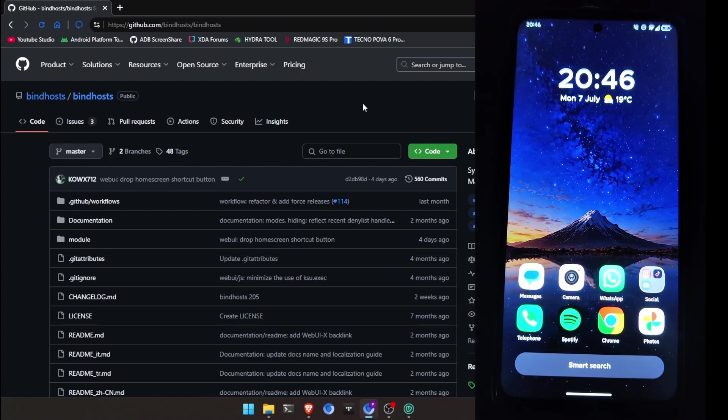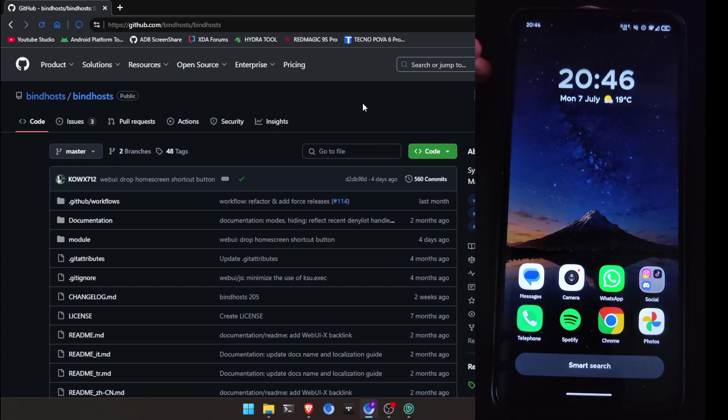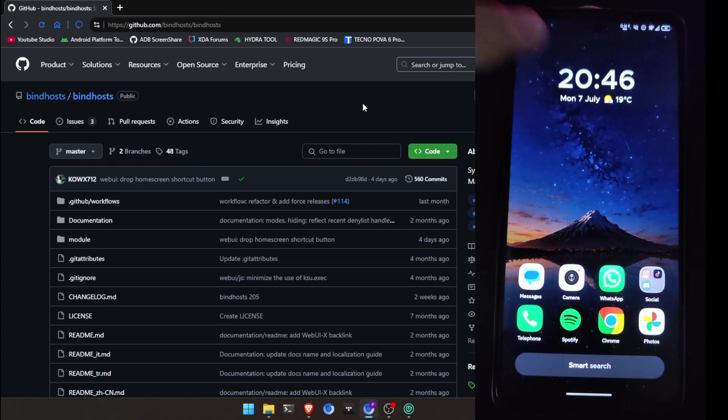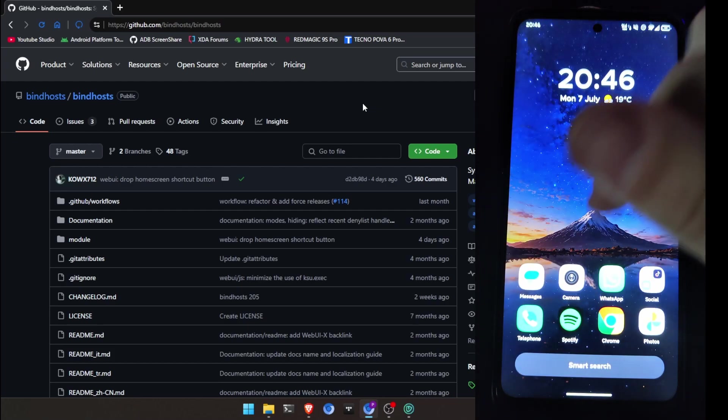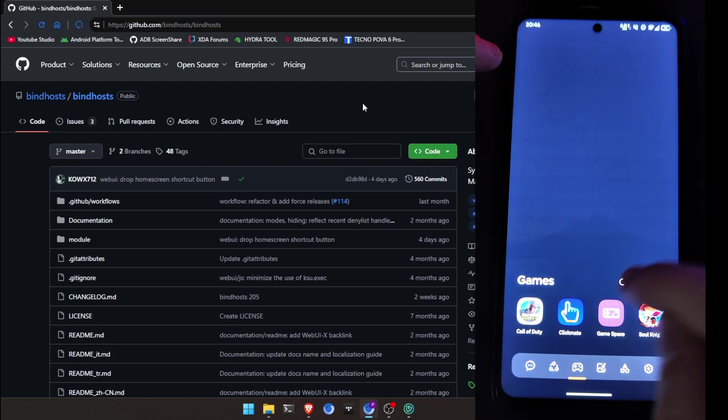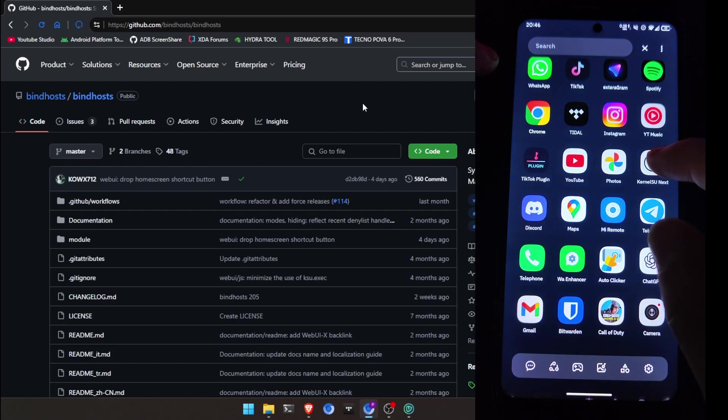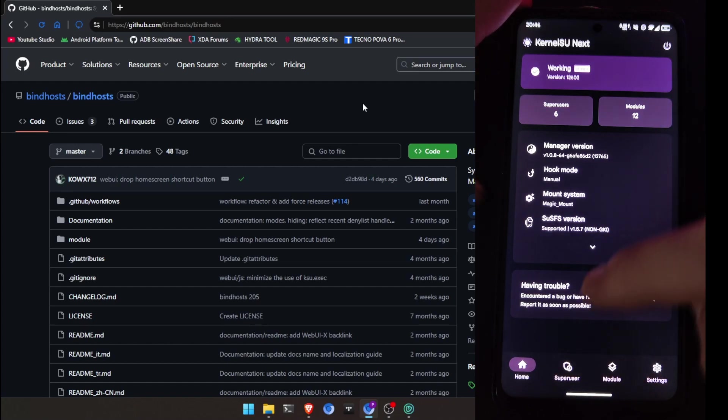Disclaimer, blocking ads may affect certain functionality and please support apps you care about by allowing them if possible. Now I'm going to show you that my phone right now doesn't block any ads, it has no modules.